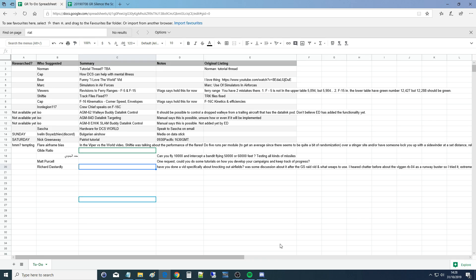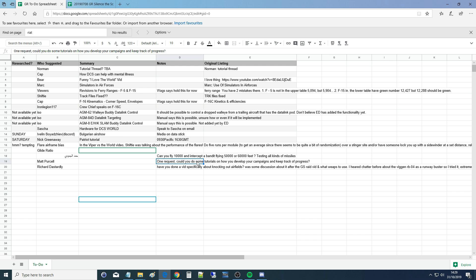Hello everyone, I hope you're all doing very well. We're working our way through our list of viewer requested questions, and today is from Matt Persat. Was that through email, Lassie? Yes. One request: could you do some tutorials on how you develop your campaigns and keep track of progress?